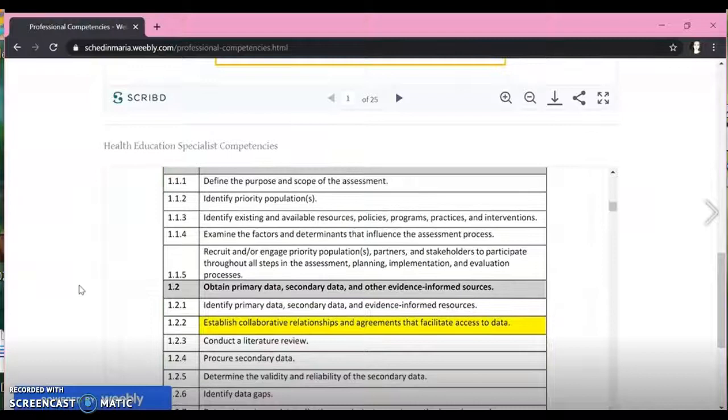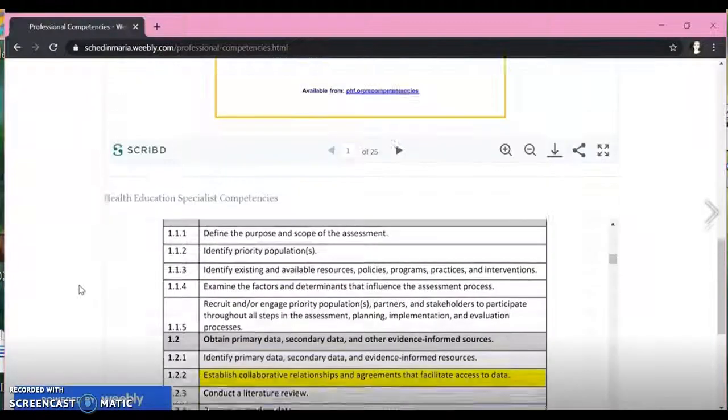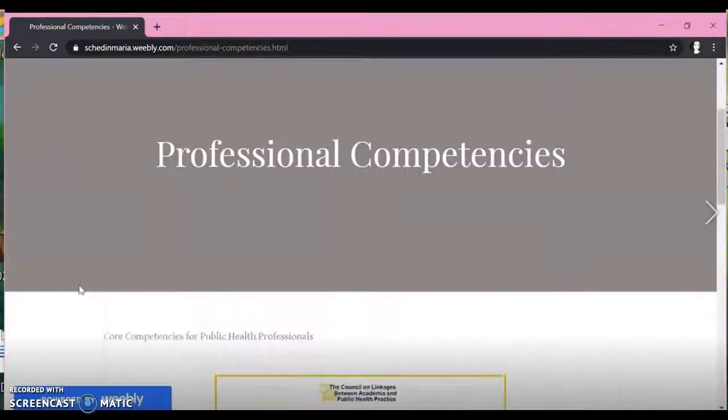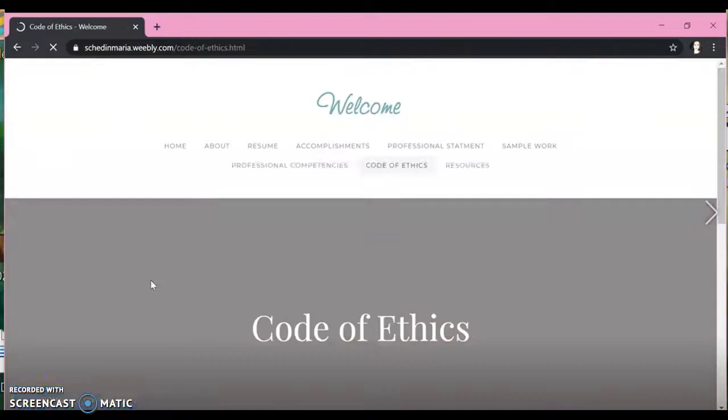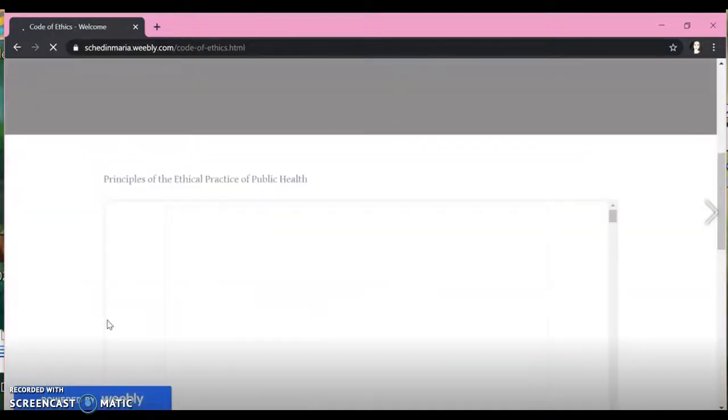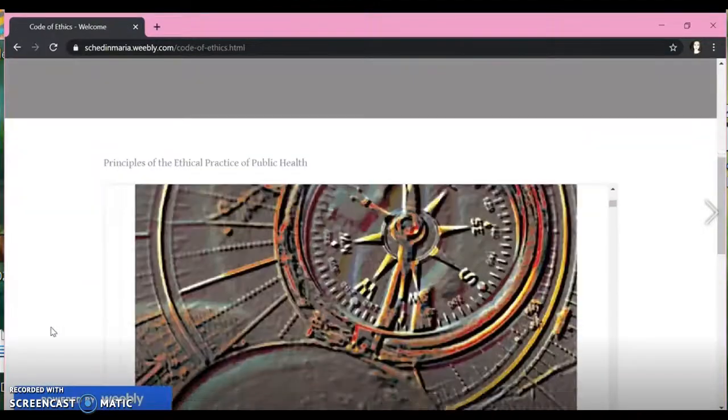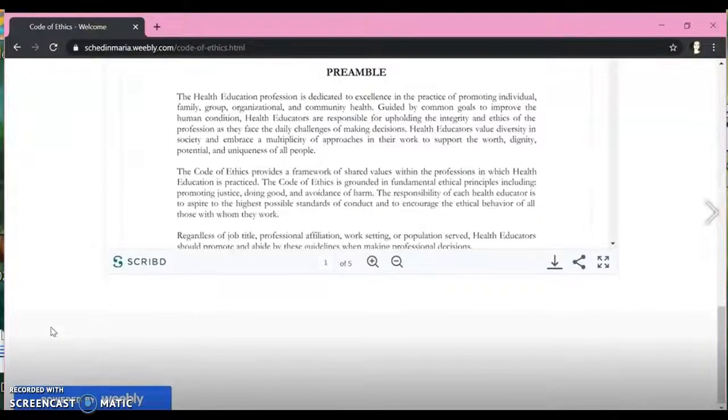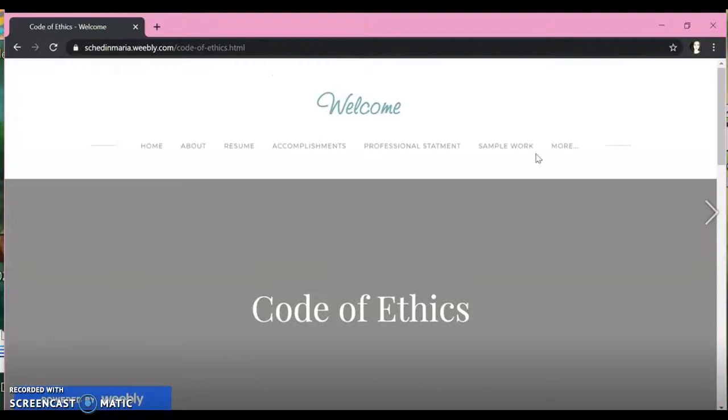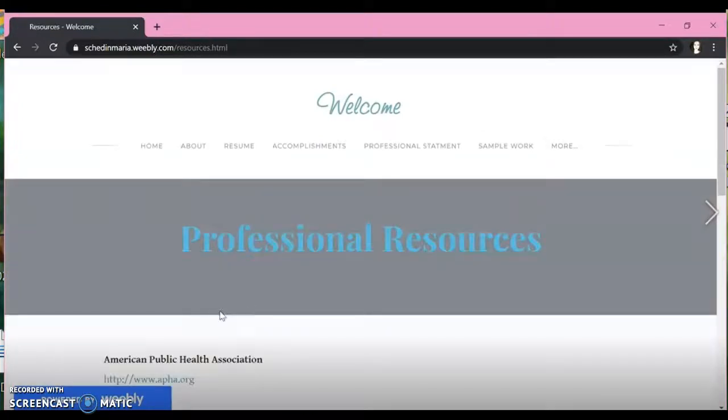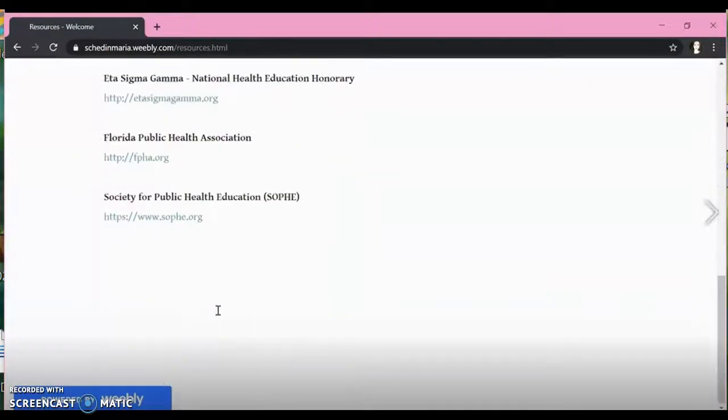You can also do scribe documents for the competencies. This way the employers can just see them, able to scroll right through the document. Same thing with the ethics and principles. And then, of course, your resource page.